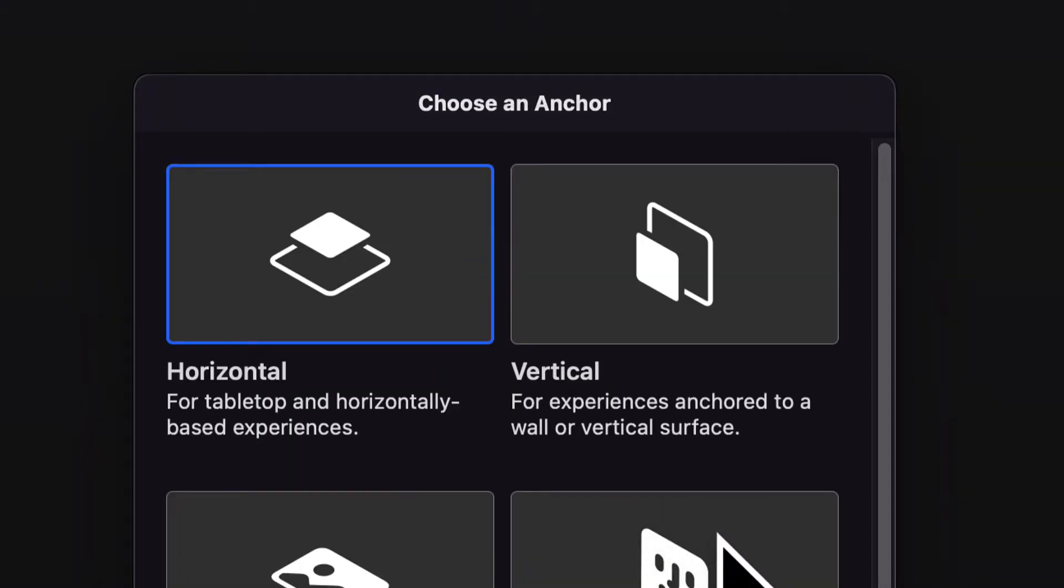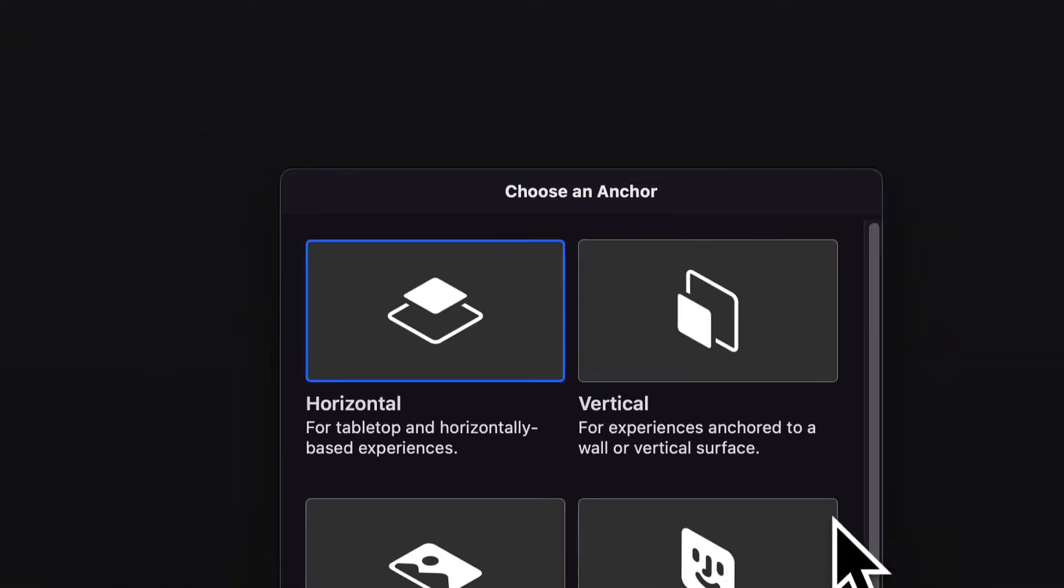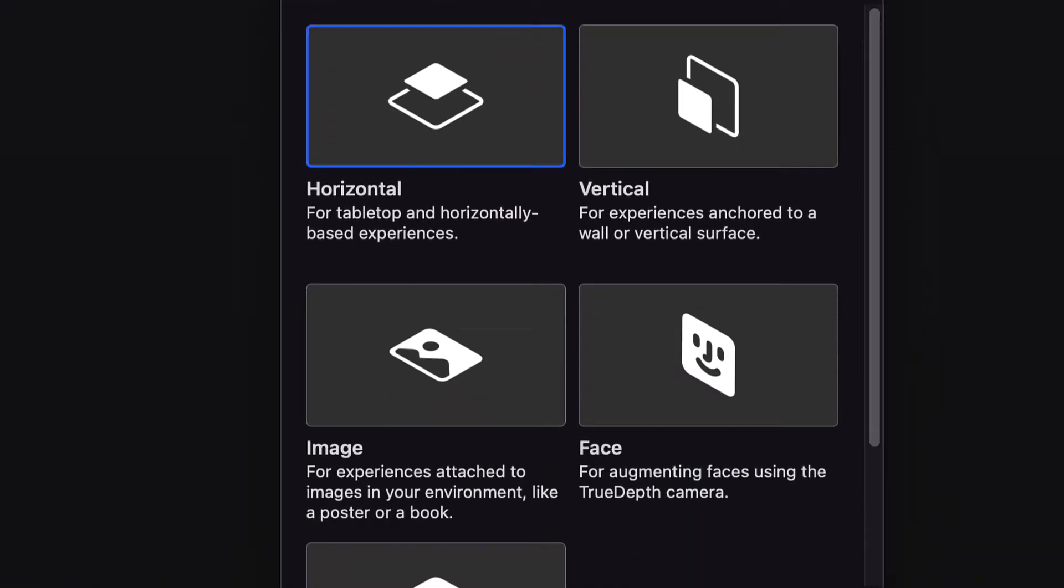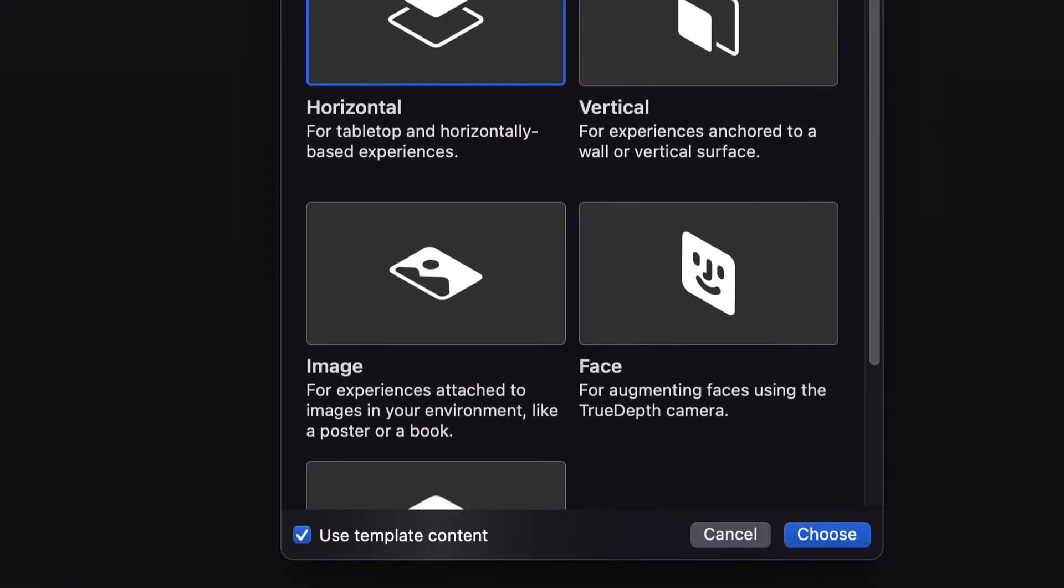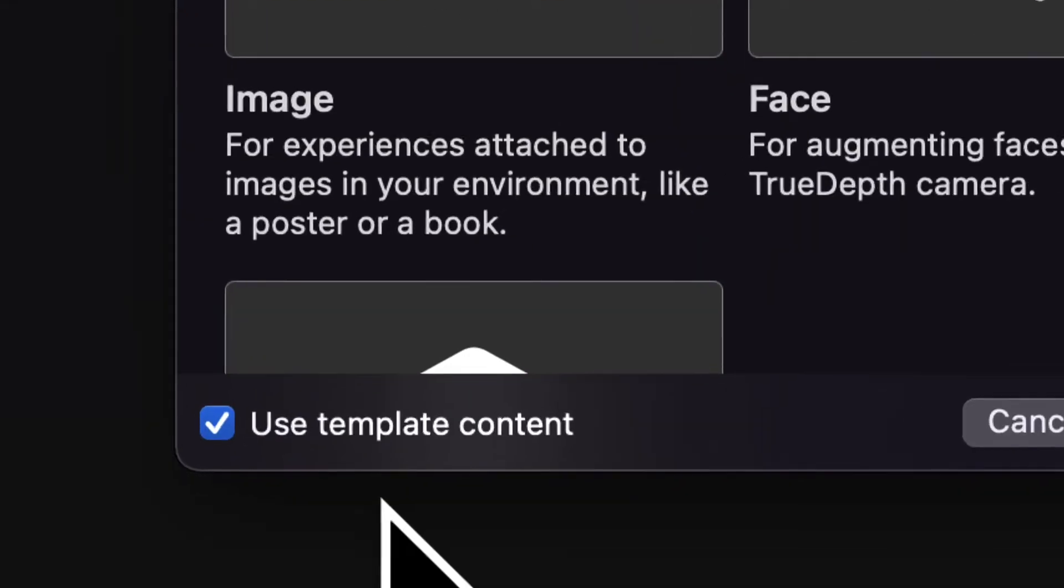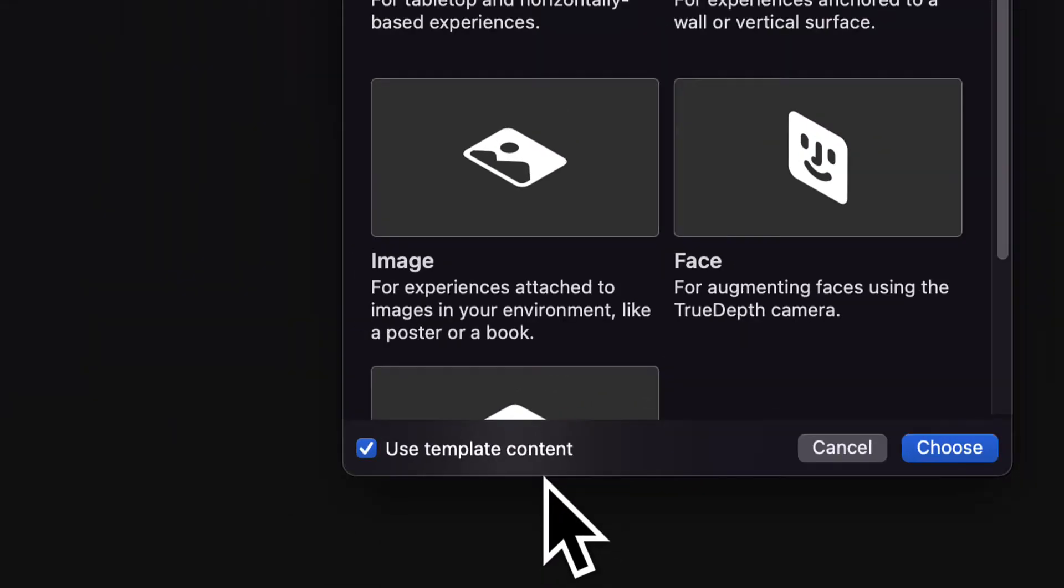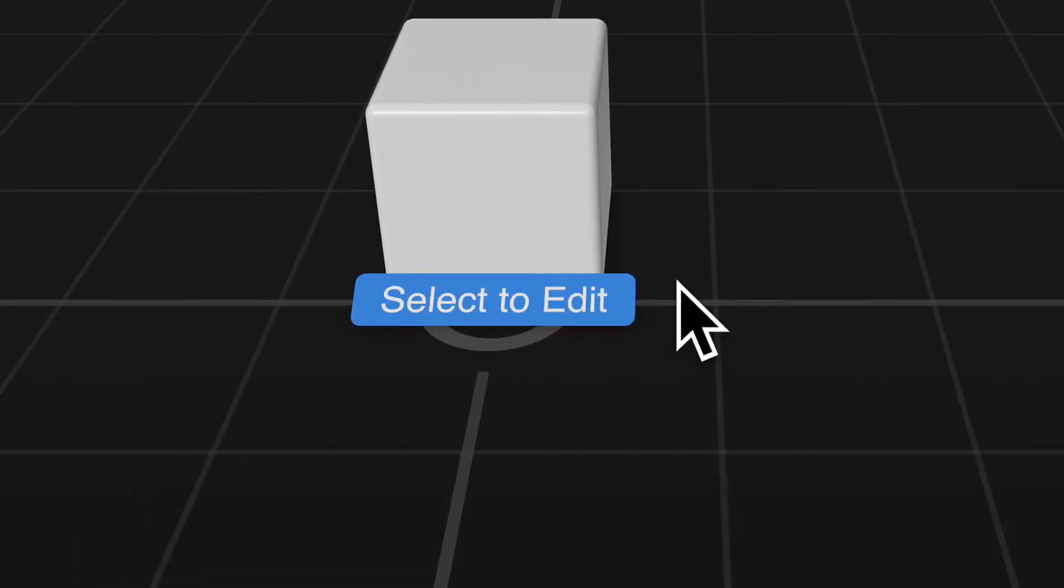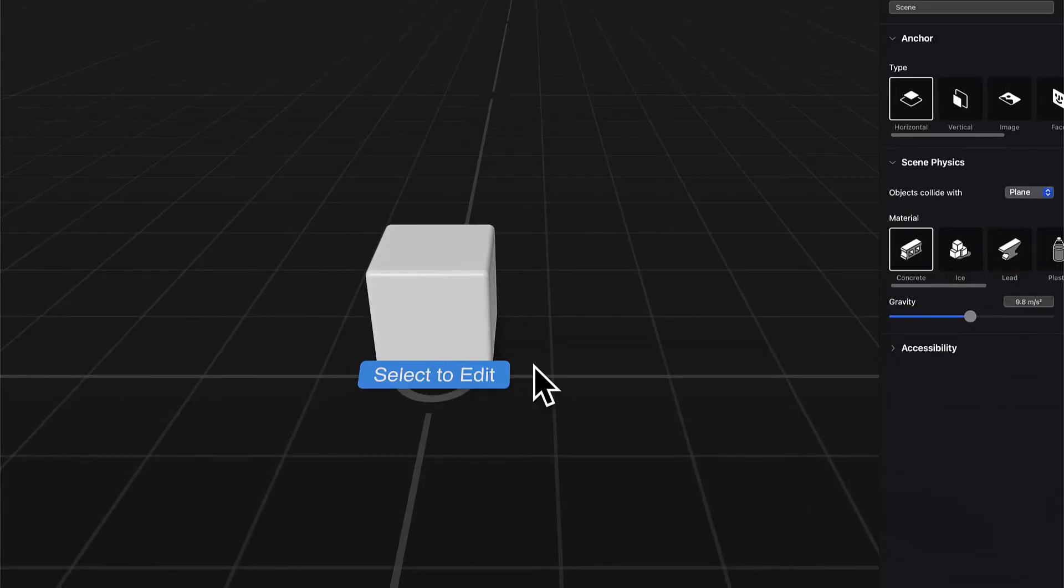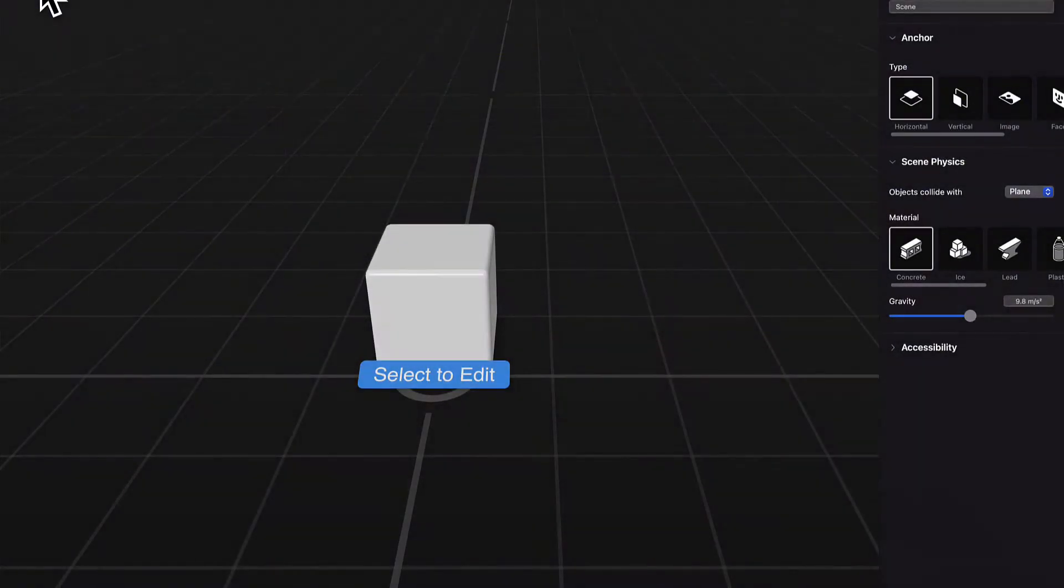So here, let's say we're going to choose the first one, horizontal. Feel free to experiment with more anchors as well. We also want to use the template content for that anchor. You can press choose and then you will see this simple scene being created.